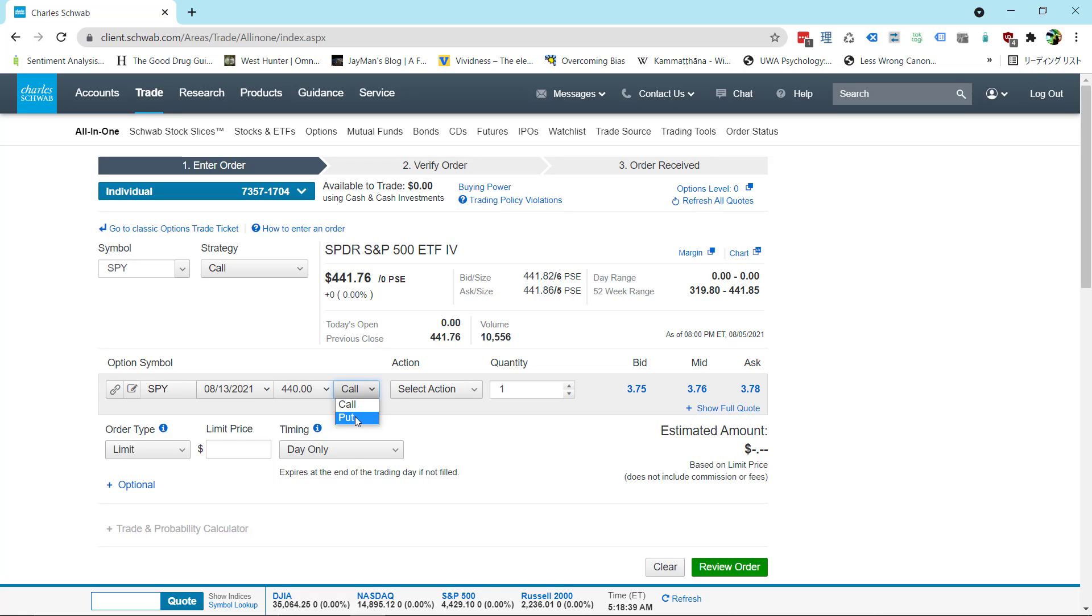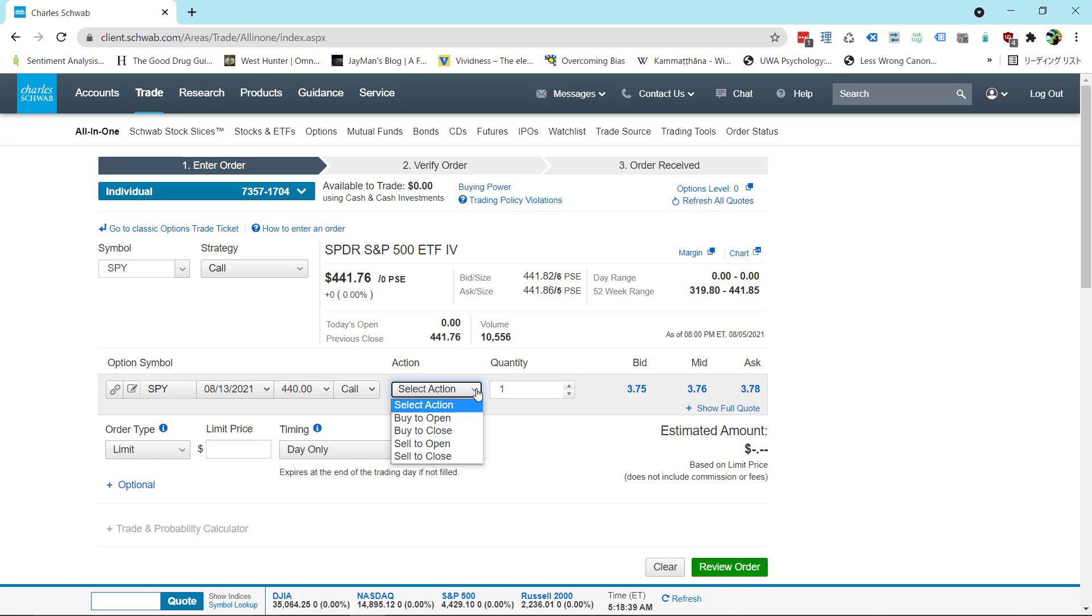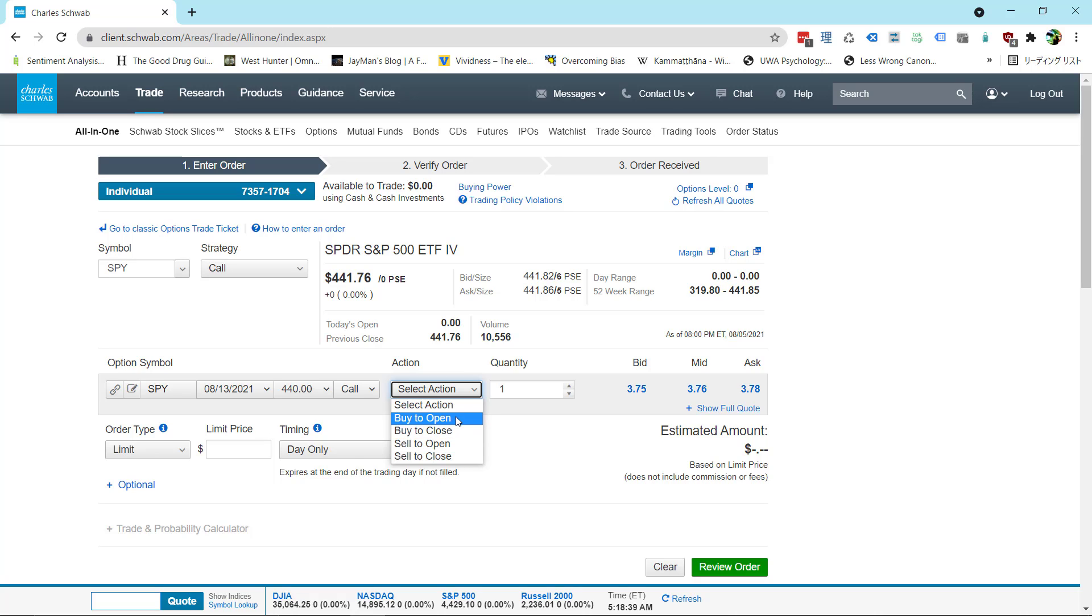We're buying when you want the stock to go up. Puts are when you want the stock to go down. And the third choice, I mean we're buying a call so I didn't consider that a choice, but the third choice is here, this action. And this is where a lot of people get tripped up. And you're going to make it very simple on yourself by just always choosing buy to open. I'll talk about a couple other ones in a second but for buying a call option you always want to buy to open. It's that simple.